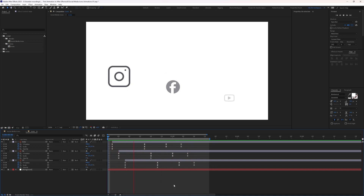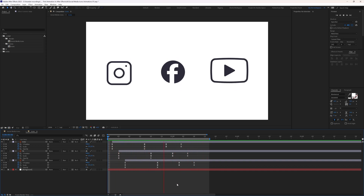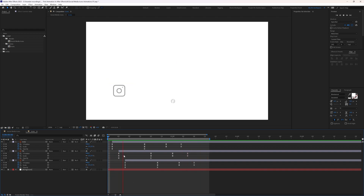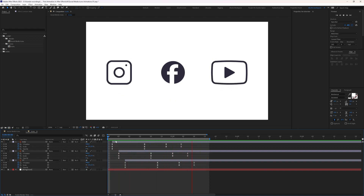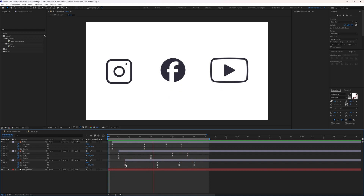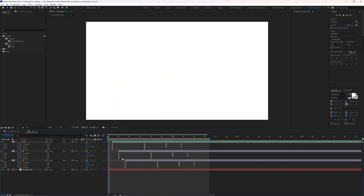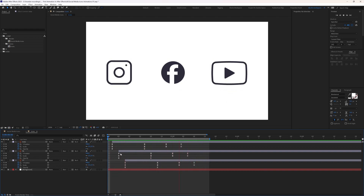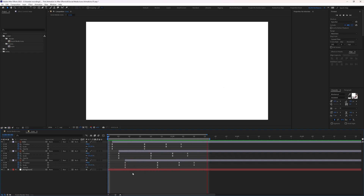This looks a lot better. What we've done is offset the keyframes to delay each animation from one another. In the next lesson we're going to learn how to render the animation in different formats like MP4, AVI, MOV, GIF, and PNG sequence.